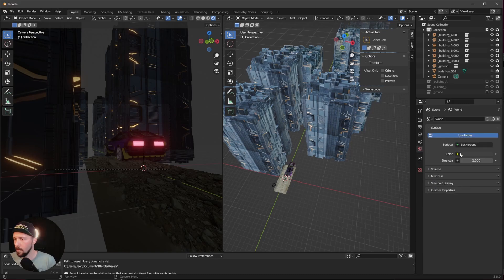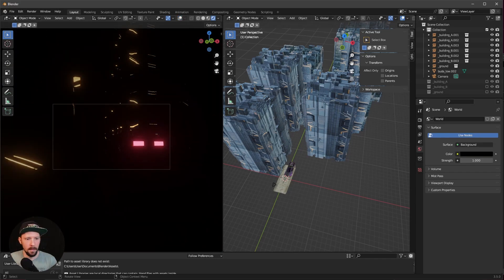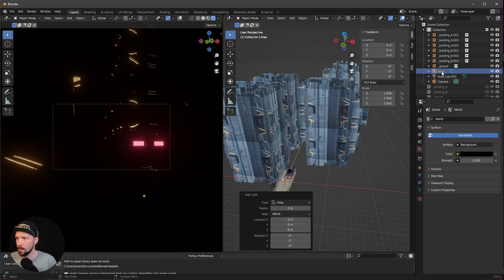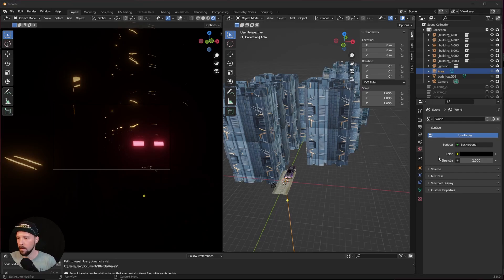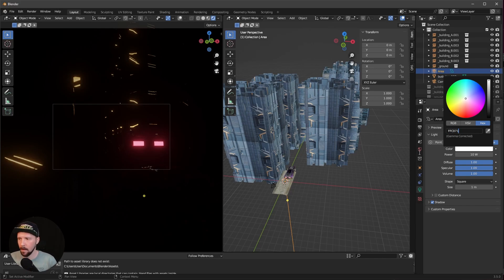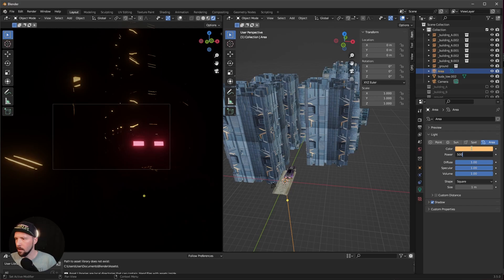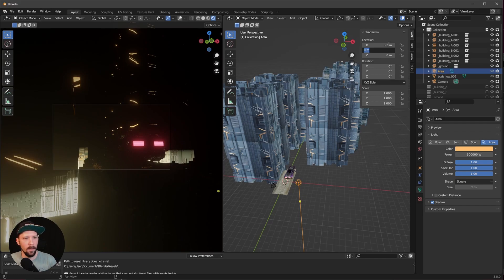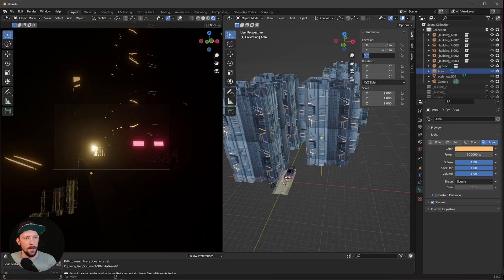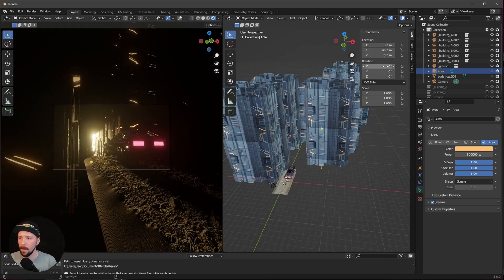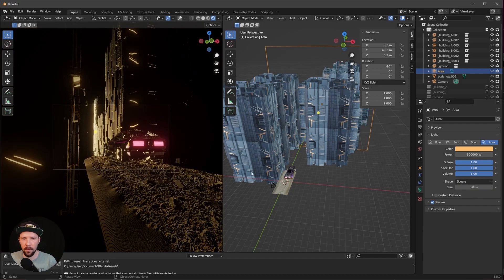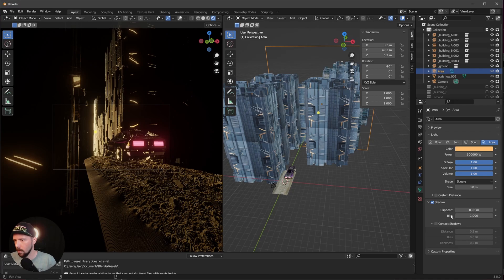We want to go into the scene settings and put the color here into the black. Let's go ahead and bring in here the first light, which is an area light. I like to use here a hex color like this. And I want to go really really high, so let's go with 500 and 1000, which is really bright. So let's put this here down to 3.3 by 49, 49.3 and 5.2. Let's rotate this to minus 90. And I want to increase the size to 50. We need contact shadows as always, so let's put this one on.